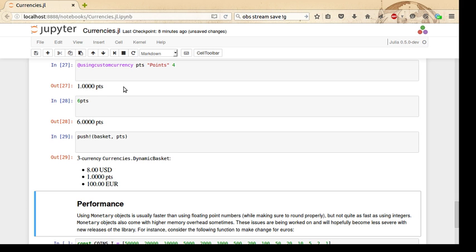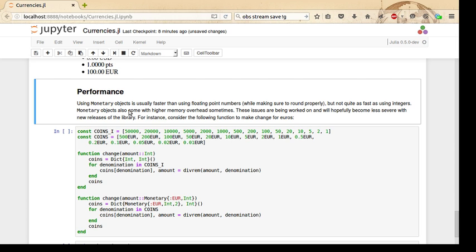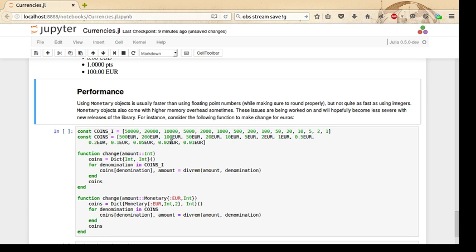Now, a quick note on performance. Unfortunately, monetary objects are not quite as fast as using integers. They can be faster than using floating-point numbers, though, and I'll show an example of the higher memory overhead and higher computation overhead below. This is a function here to make change for euros, and it's the same implementation for integers. These integers are all multiplied by 100—they're counting the number of euro cents.